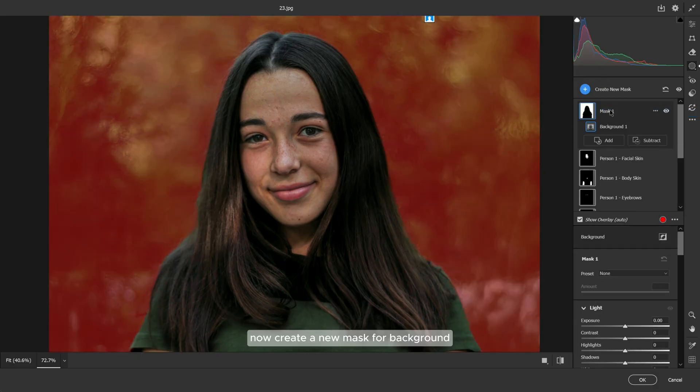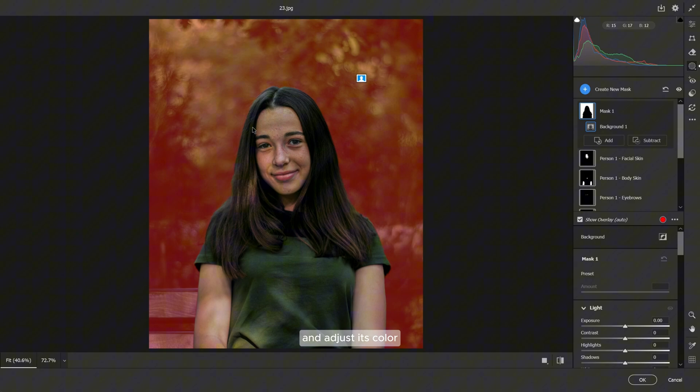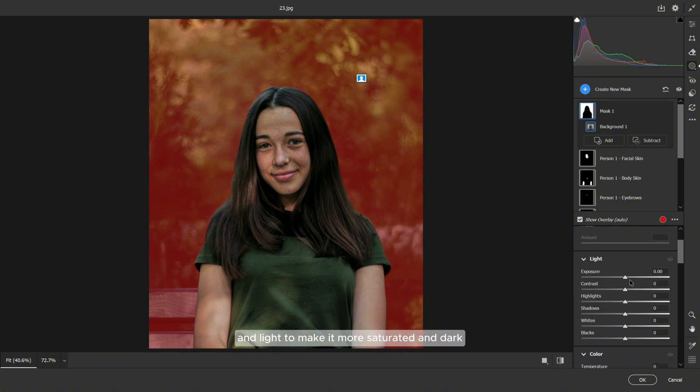Now create a new mask for background and adjust its color and light to make it more saturated and dark.